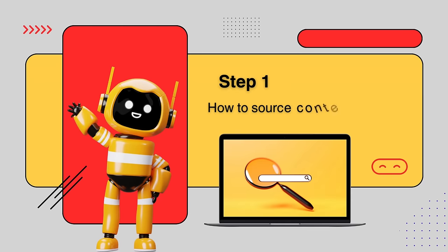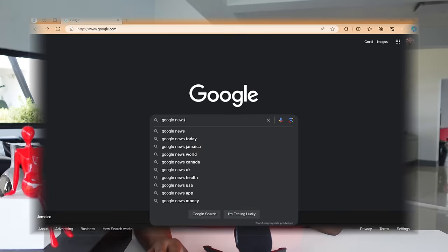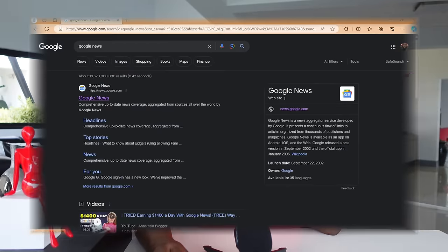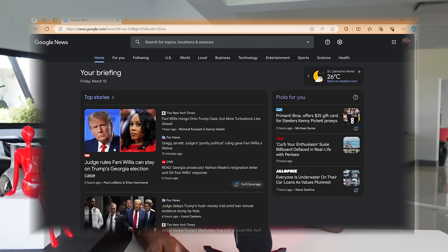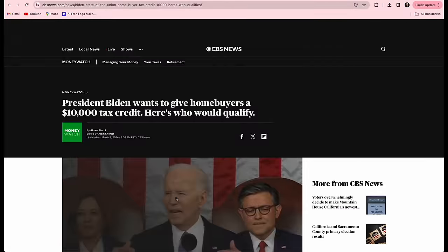Here is step one: how to source your content. The first source is Google News, which is a news aggregate service created by Google that uses algorithms to select news stories from various news websites and blogs. Just Google 'Google News,' select the top option, and you'll see many trending topics under each section. Selecting any one of these topics takes you to a related article.